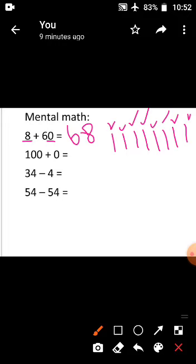Come to the next sum: 100 plus 0. This is an addition sum. If you add any number with 0, that number is the answer. So 100 plus 0 equals 100.